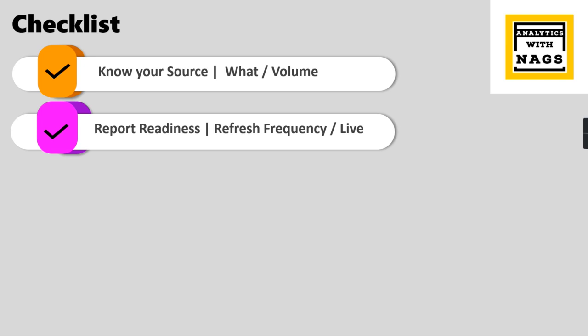Even in live connection you have certain kind of delay where you have to bring the source into SSAS cube from there you can read it. You need to ask in the initial stage itself because once you design your report in import mode you cannot roll back to Direct Query mode. So just ask the users how quickly they want to see the data.